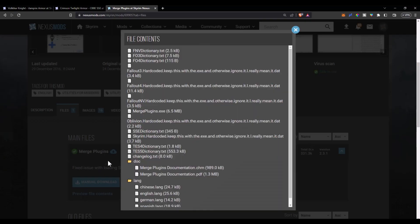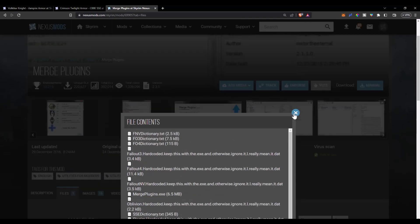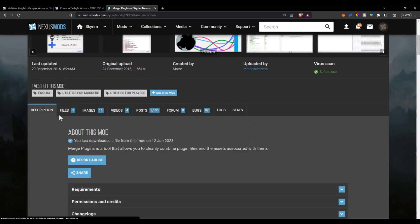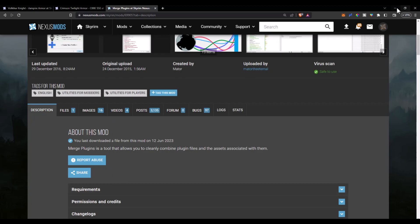In order to avoid bloating your load order or going over 254 ESP limit, we can merge some of these ESP files together with an app called Merge Plugins.